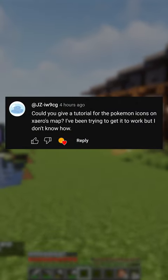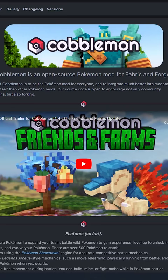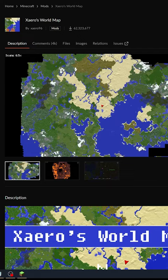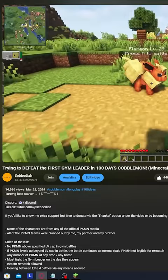Could you give a tutorial for the Pokemon icons on Xero's map? Of course I can. Make sure you have Cobblemon, Xero's world map and Xero's minimap installed.